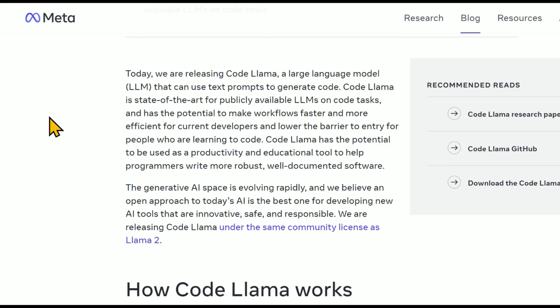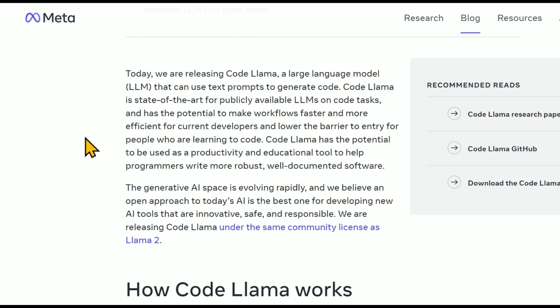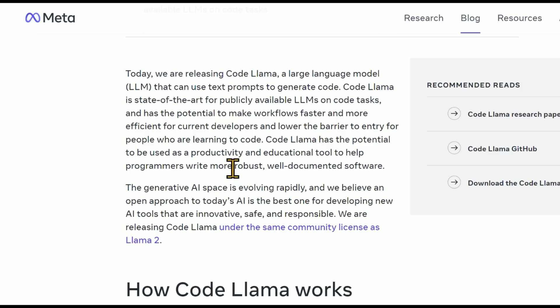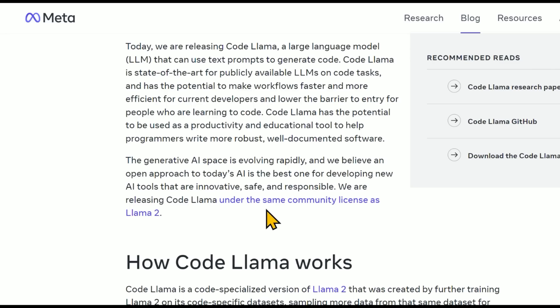They're saying today we are releasing CodeLlama, a large language model that can use text prompts to generate code. CodeLlama is the state-of-the-art for publicly available LLMs on code tasks and has the potential to make workflows faster and more efficient for current developers and lower the barrier to entry for people who are learning to code. It's great for productivity, education tool for programmers, and also it helps create more robust, well-documented code. And they're releasing this under the same community license as Llama 2.